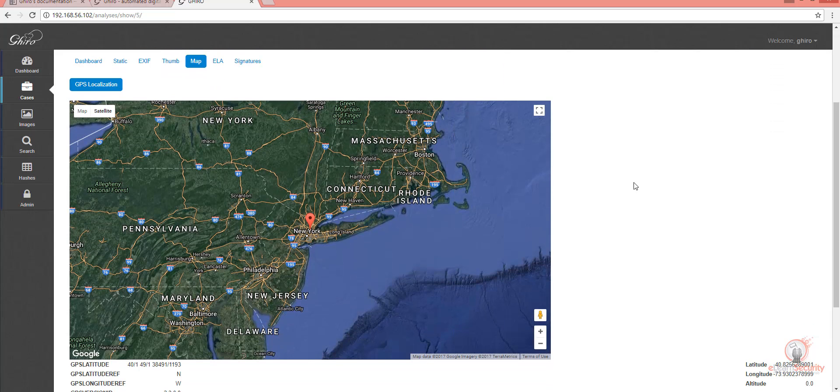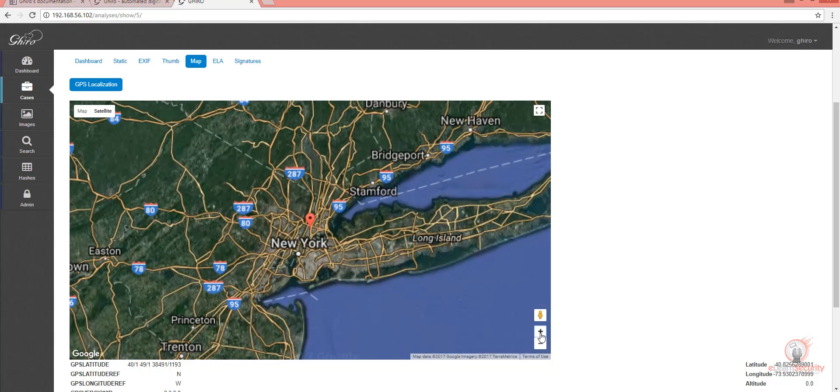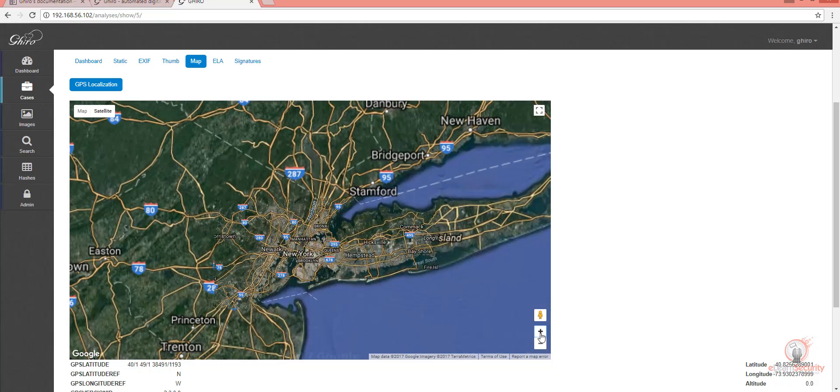The map will show us where this photo was taken, which is New York. We can even zoom into the map using the plus button.